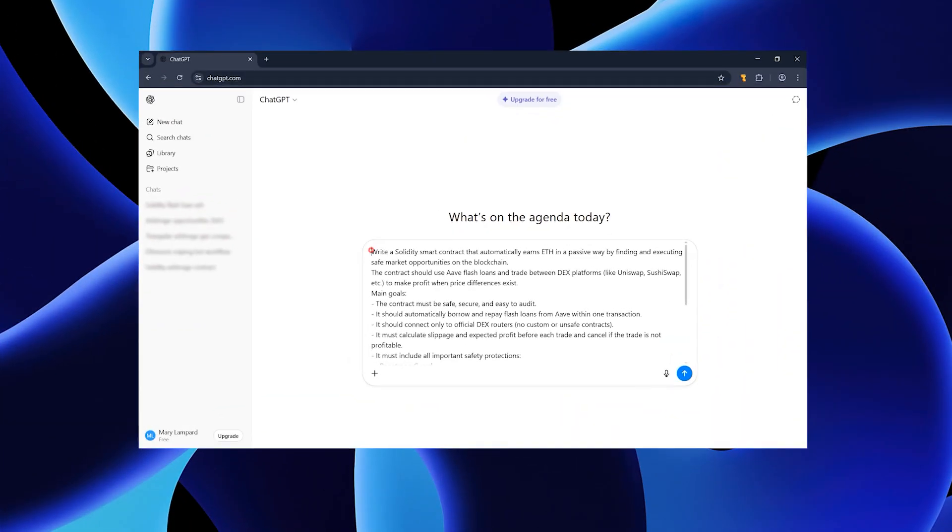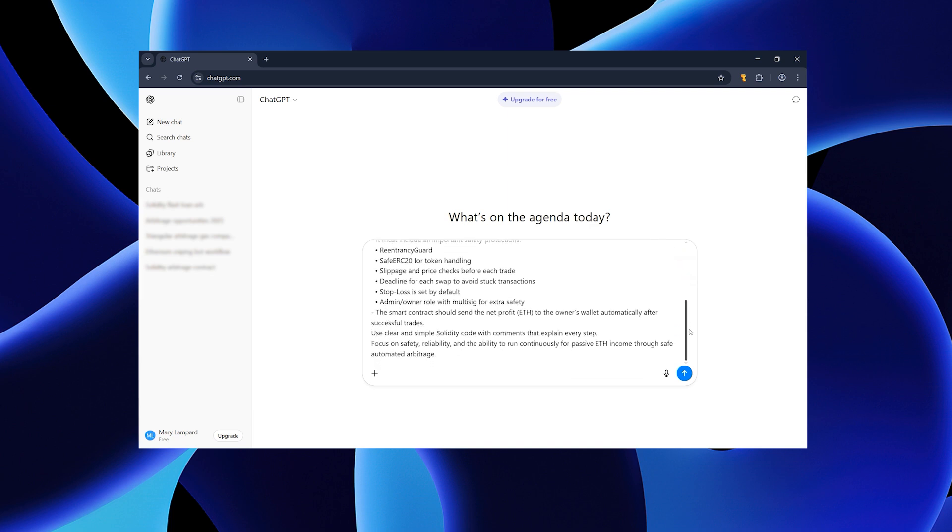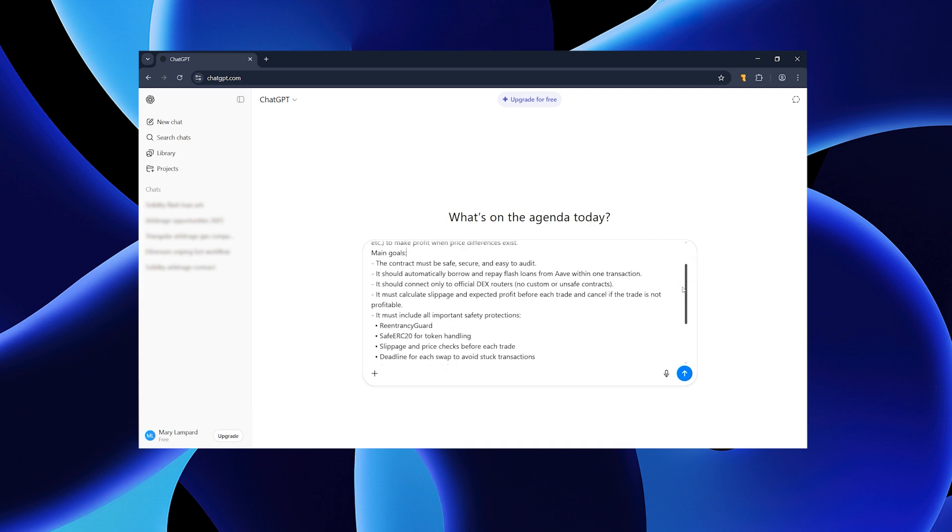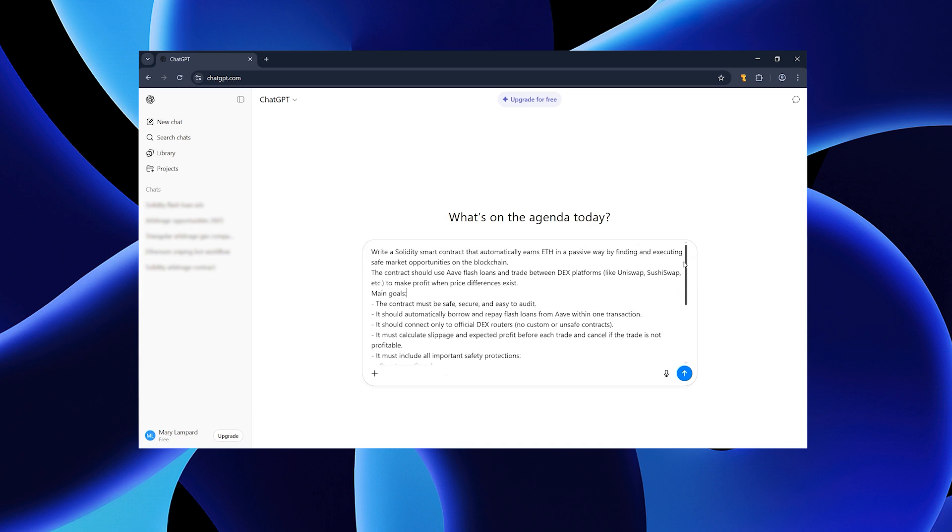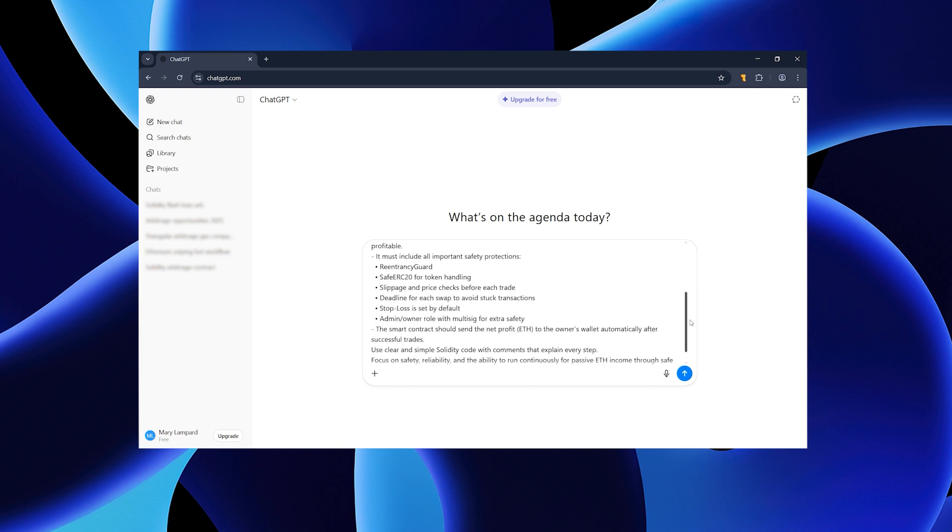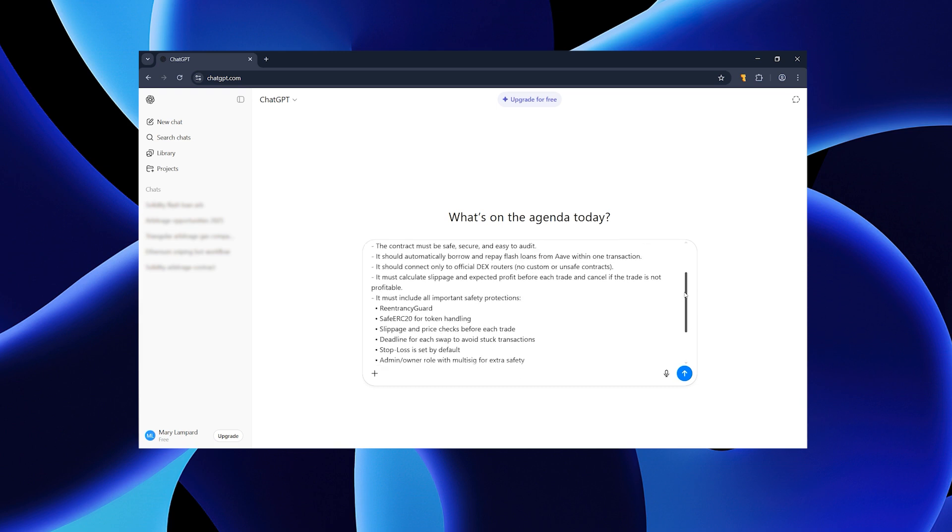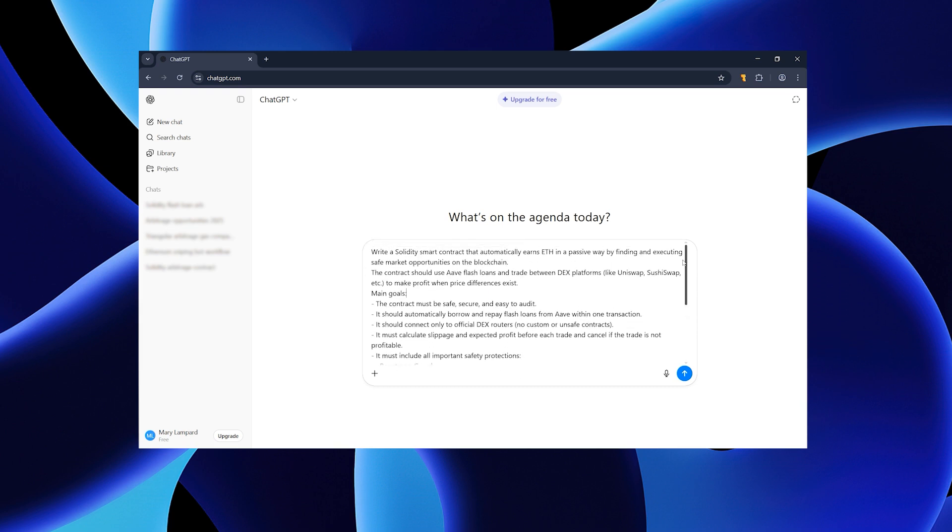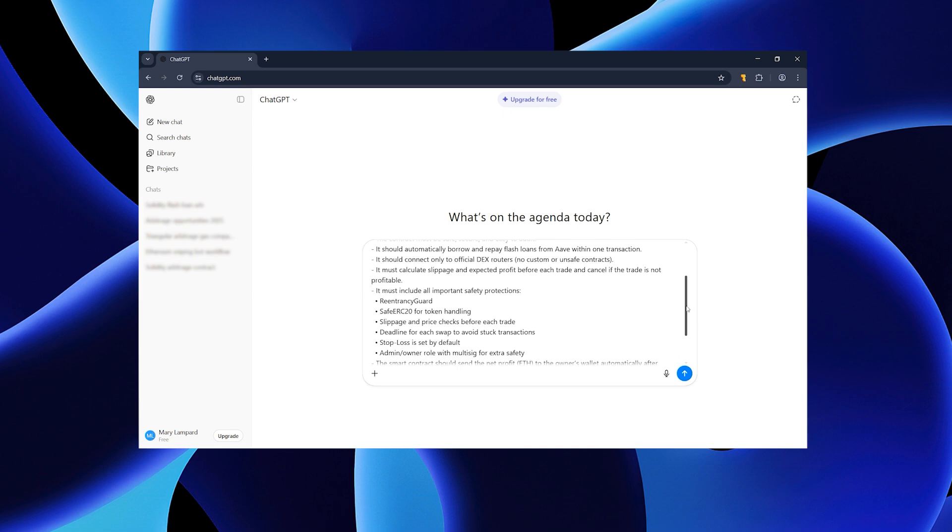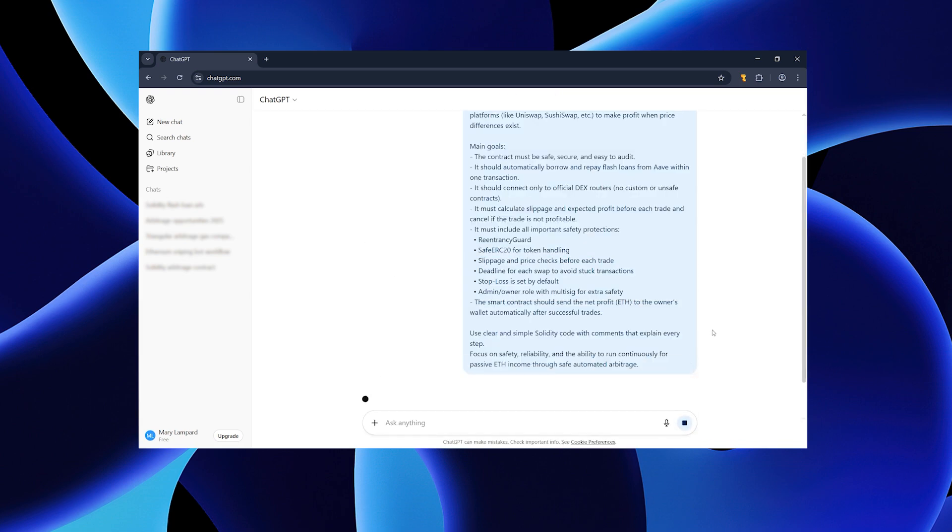First, I asked ChatGPT for exactly what I needed. The secret is how you phrase the prompt. If you just say make me a code, you'll get random results. If you explain what the script should do and where it will run, you'll get clean working code.